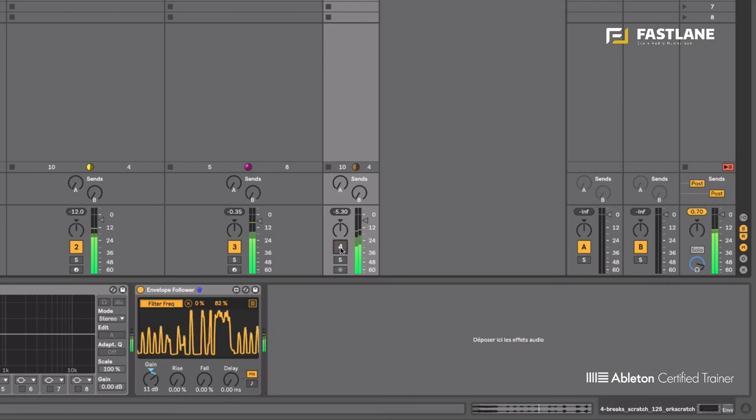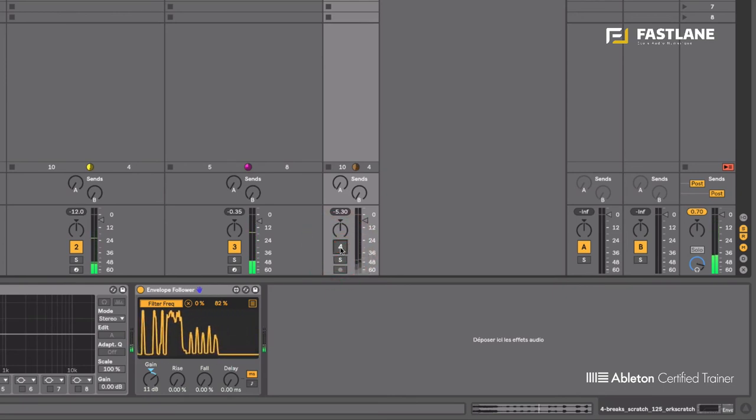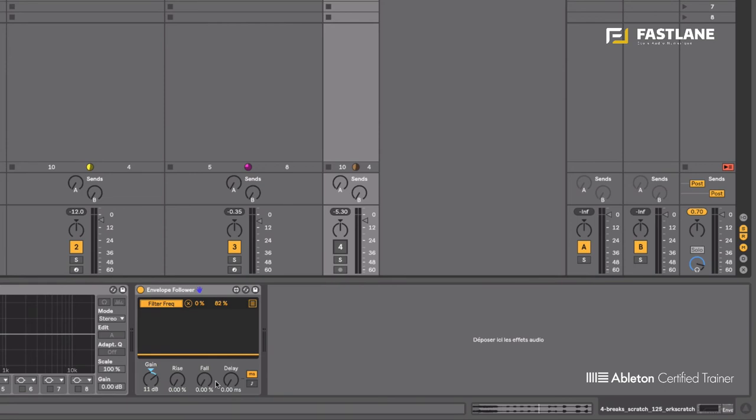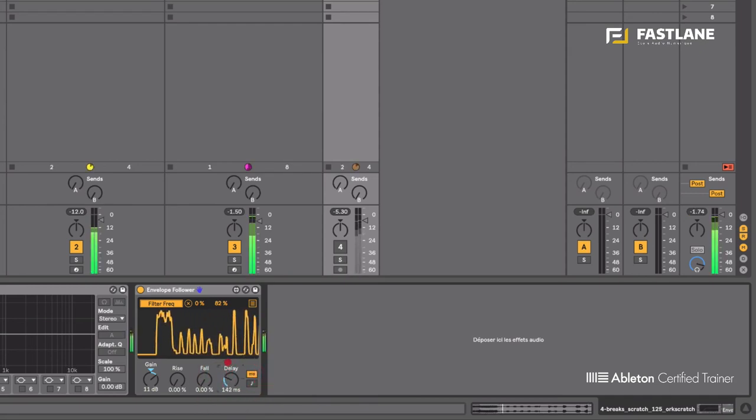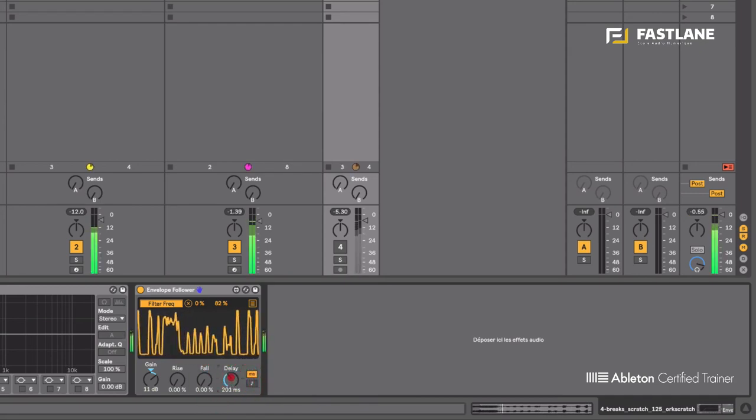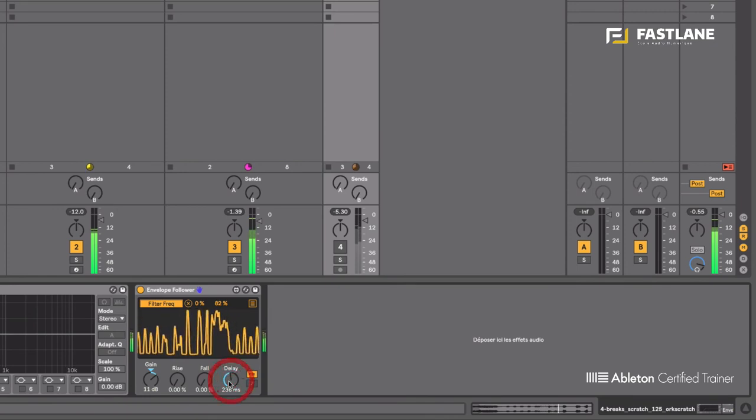Yeah so it's actually quite scary what can be done with that. I can also delay the movement in milliseconds or synchronized to a tempo in live. Let's hear it. You can see now the movement, you can hear it is behind.